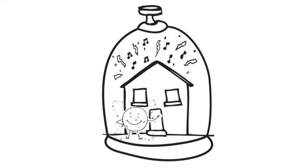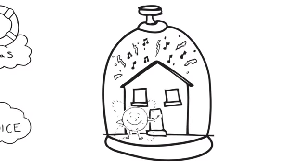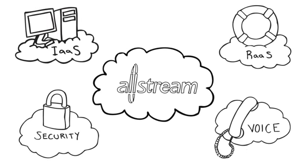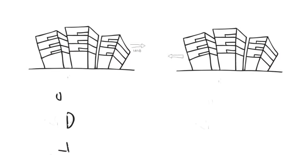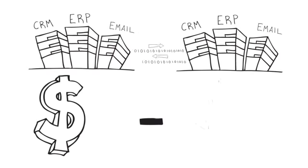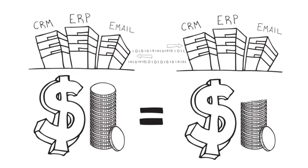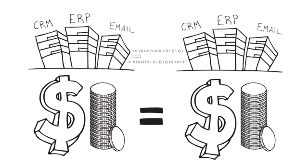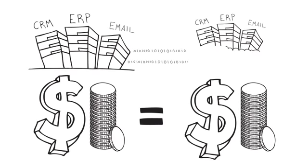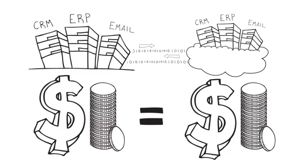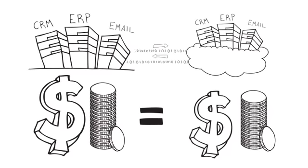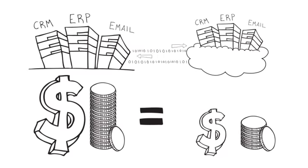Traditionally, disaster recovery through real-time replication has been too expensive for midsize businesses. The Allstream cloud replication service has changed all that. It's now an affordable option for all your clients.